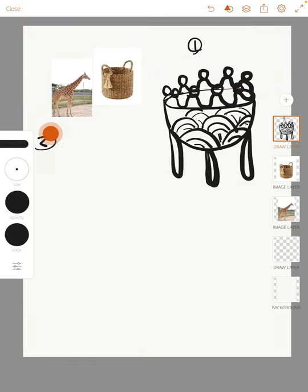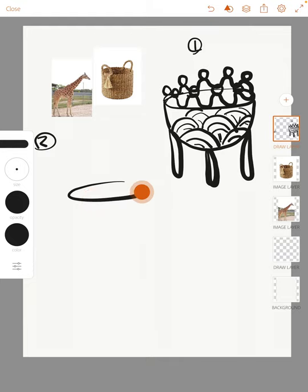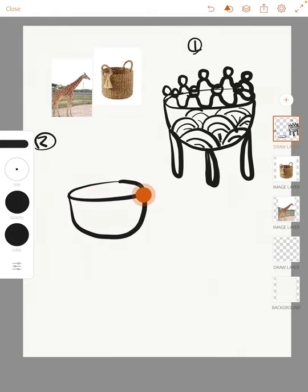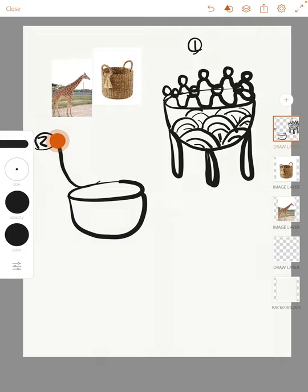So I might do the body of the pinch pot as the body of a giraffe and I would then create a neck. A neck here and kind of bring that down. I would connect here.